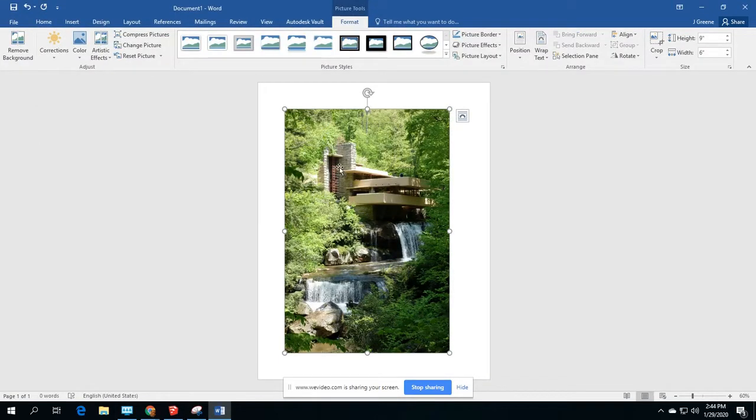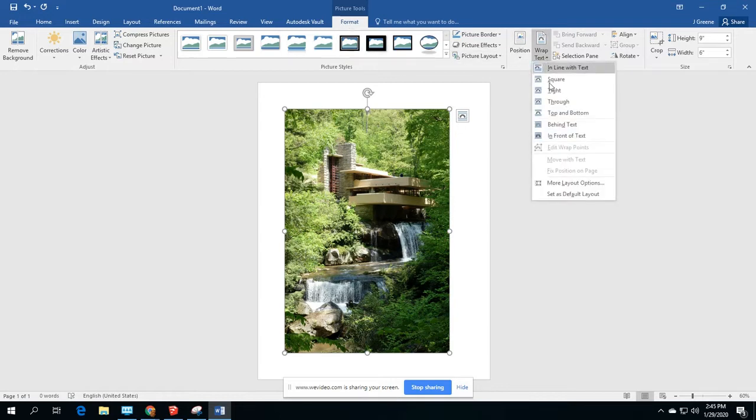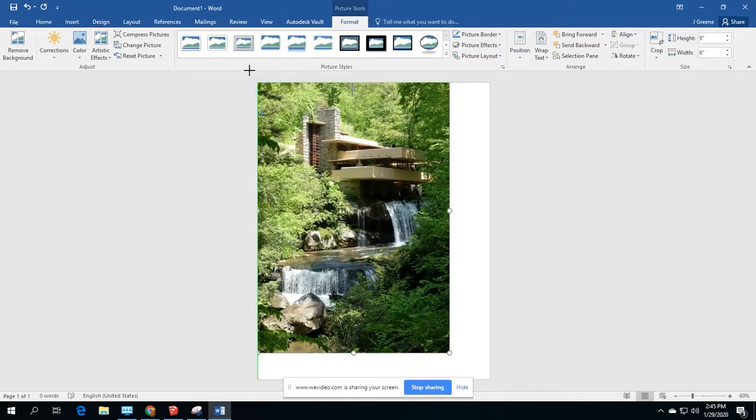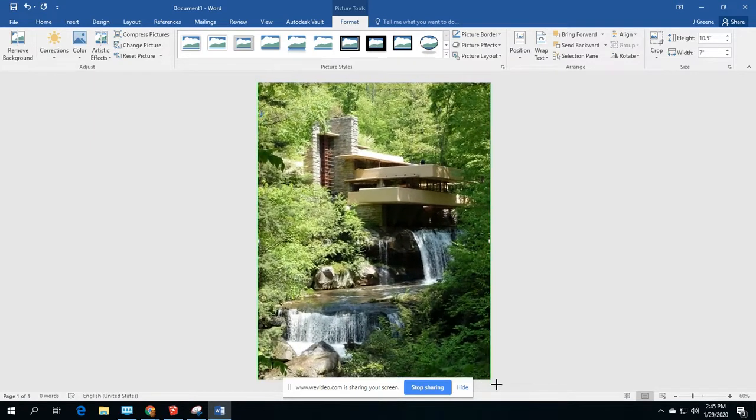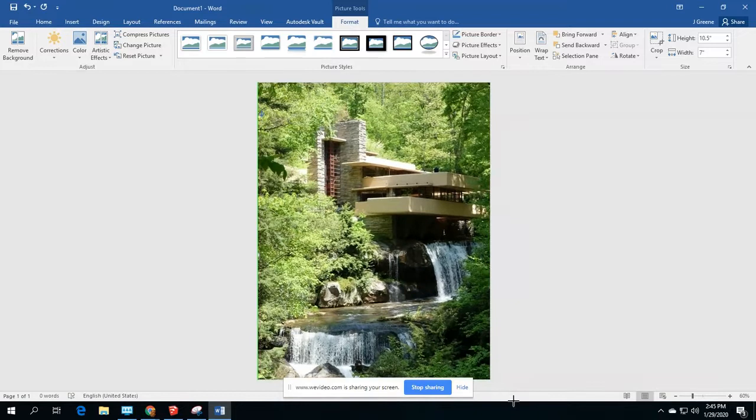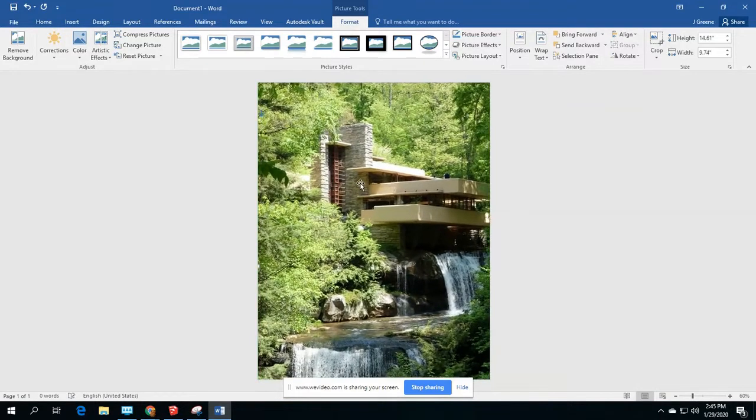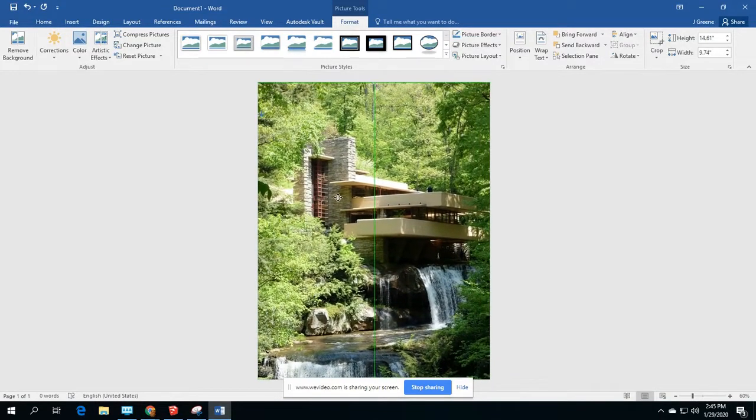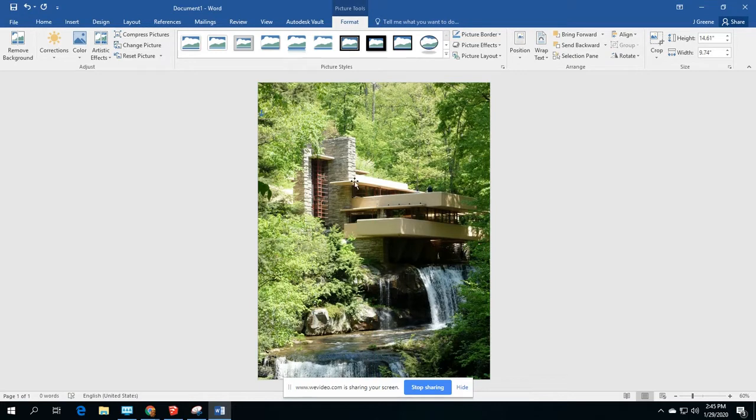So one, with the picture selected under format, I'm going to make the wrap text to be in front of text. And then this is going to allow me to make it larger. And I'm just going to make it large enough where it covers the entire bounds of the paper.